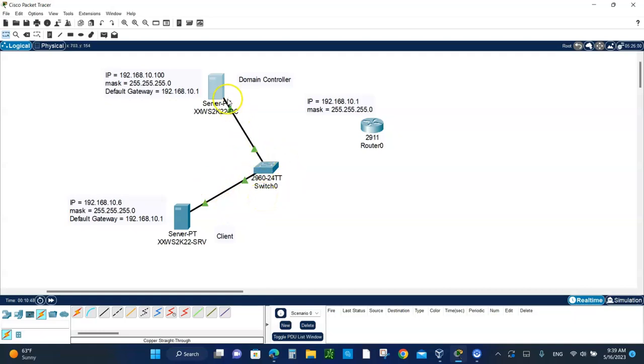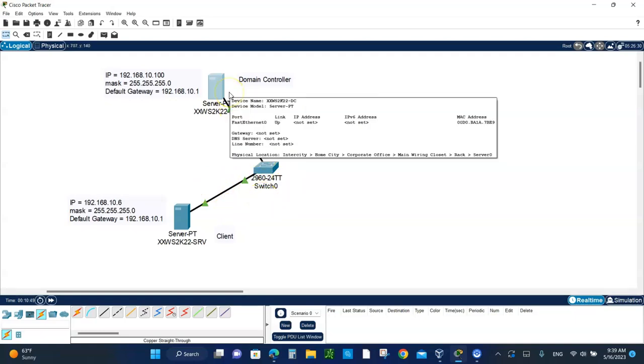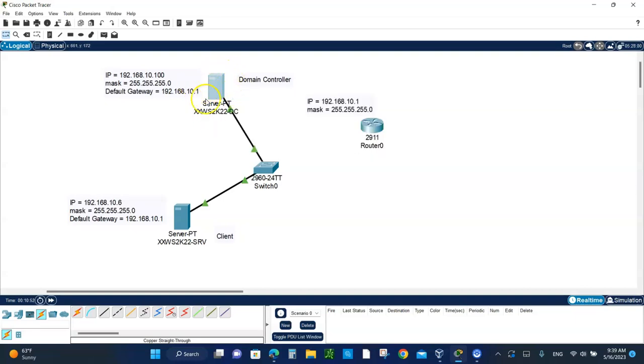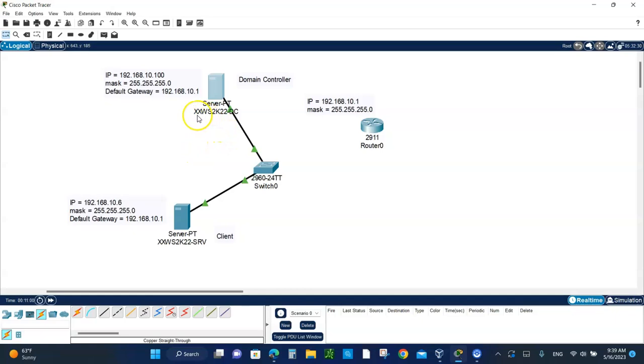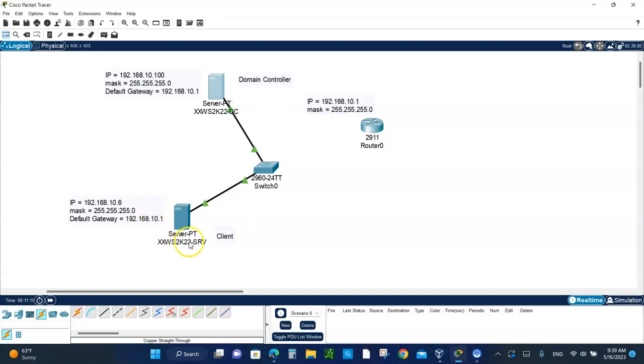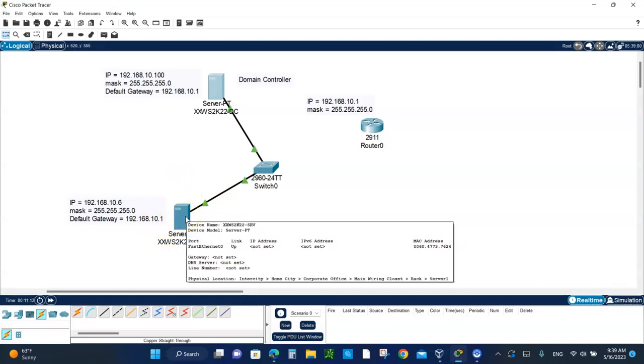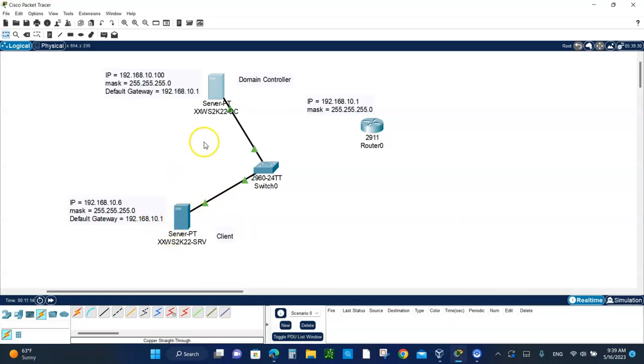If you remember in lab number one or lab number two, we configured the domain controller to have 192.168.10.100 with a mask of slash 24 and the default gateway is 10.1. We gave it the name - the first initials of your first name and last name - Windows Servers 2K22DC. We are going to install another server, but the only difference is I want you to call it a client.